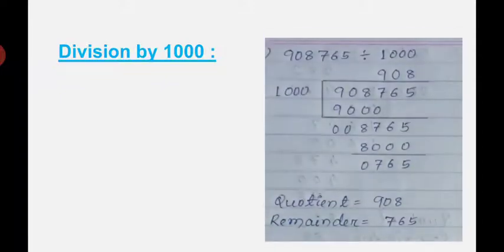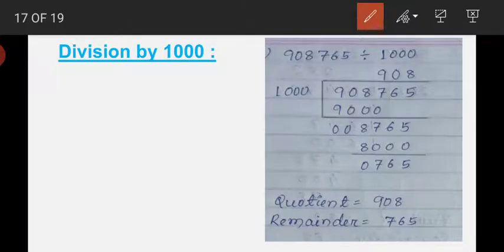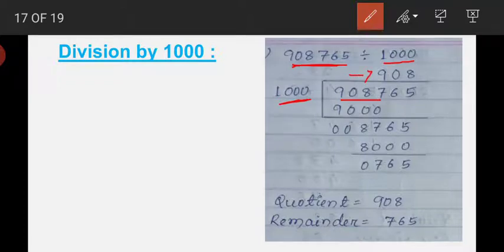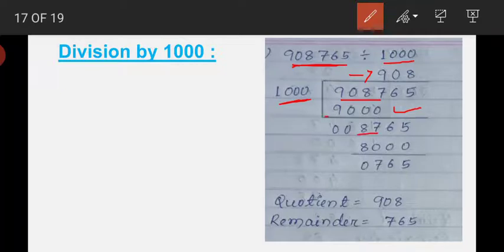Now move to division by 1000. Here is an example: 98,765 divided by 1000. As we are dividing by a 4-digit number, we select 4 digits from the left, giving 9876. We find a multiple of 1000 less than or equal to 9876, which is 9 times 1000 equals 9000. We write 9 on the quotient line and 9000 below, then subtract to get a difference of 87.